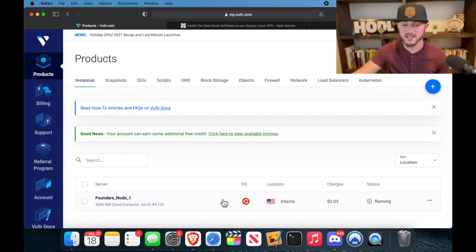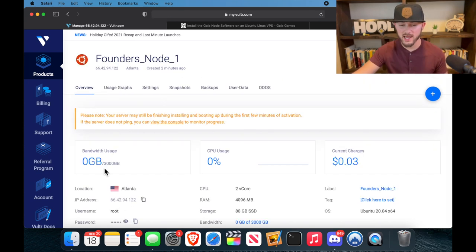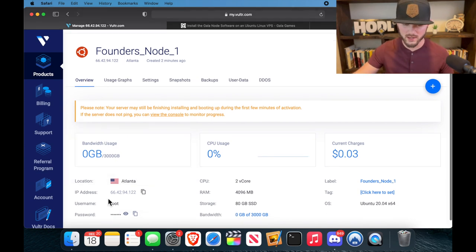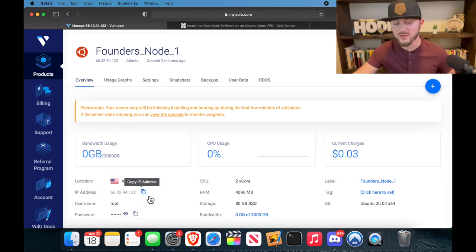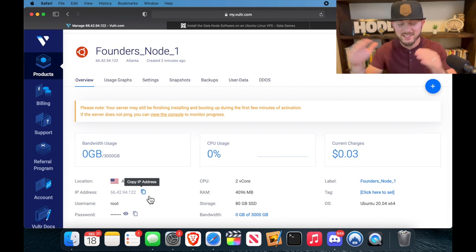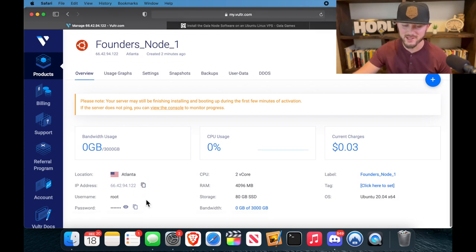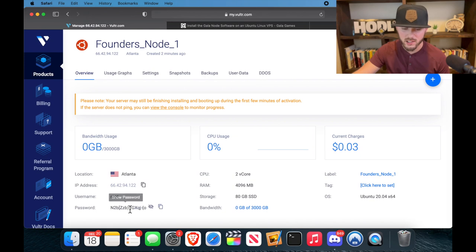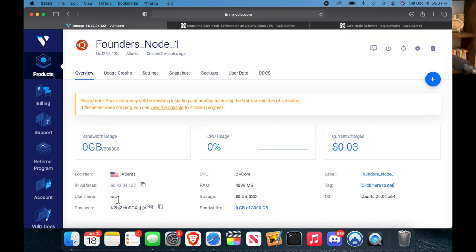If you can't see this screen, you can just click on products and it should bring you to where you can see right here, founders_node_1, which is the one we just set up. So we're going to click on that. Now this is just a test node, so you know I don't care if you guys see the IP address or any of that stuff, but make sure you keep this secret and not share that with anyone.